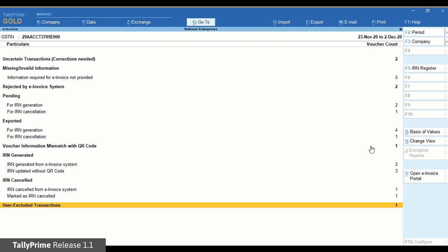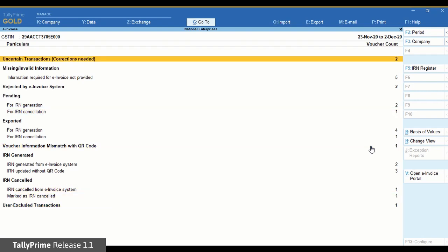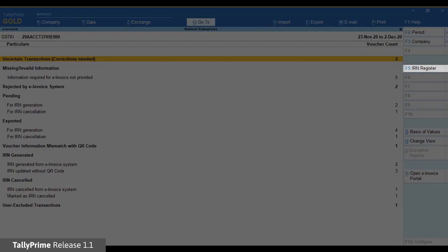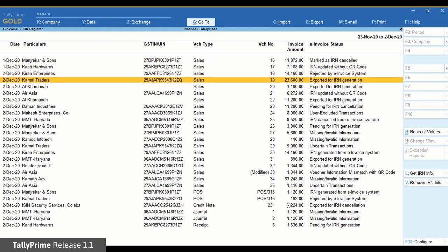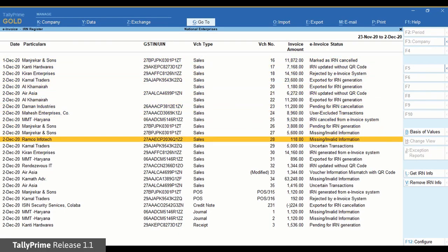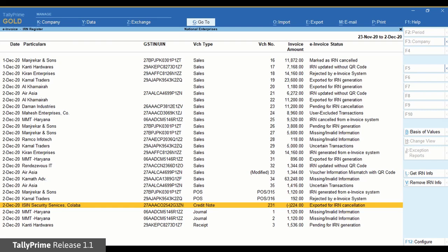The sections in this report help you to get the complete view of IRN-related information and the status of vouchers. Press F5 to view the IRN register. Here you will find the e-invoice status for all the invoices in the form of a list.